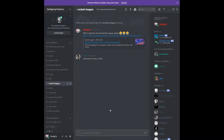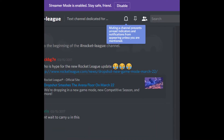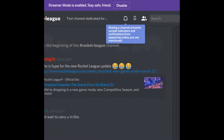And I really don't care if they have to talk. You can mute it so you don't get notified. If you go to the top right, you'll see this little bell. If I zoom in a little bit, you'll see muting a text channel prevents unread indicators and notifications from appearing unless you are mentioned.